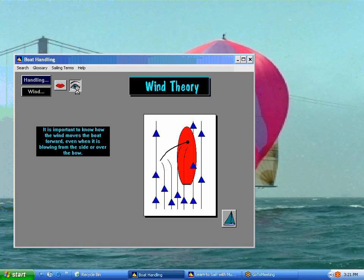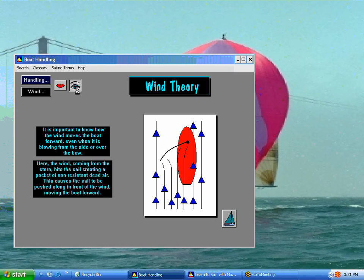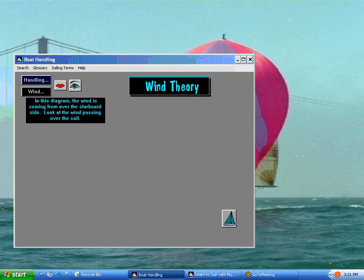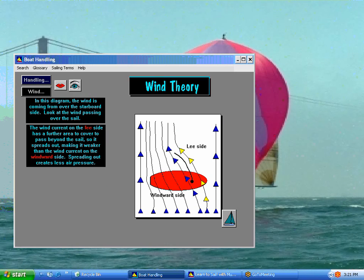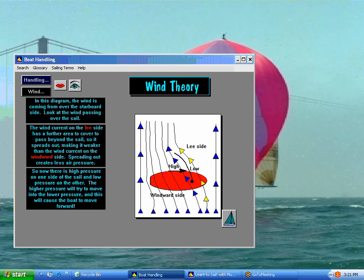It is important to know how the wind moves the boat forward, even when it is blowing from the side or over the bow. Here, the wind comes from the stern, hits the sail, creating a pocket of non-resistant dead air. This causes the sail to be pushed along in front of the wind, moving the boat forward. In this diagram, the wind is coming from over the starboard side. Now I'm not going to continue with this lesson — I'm just here to demo how it all works. Narration goes along with the lesson, as well as digital video, which I'll show you in a few minutes.